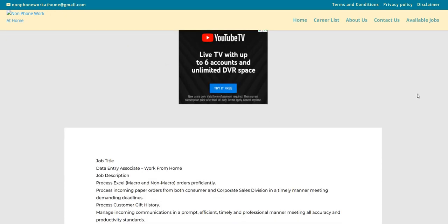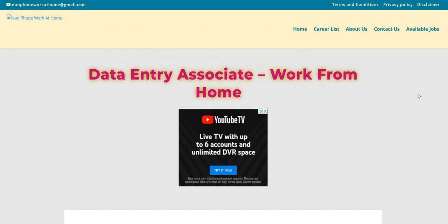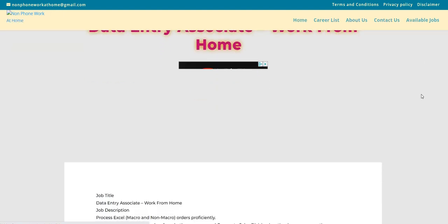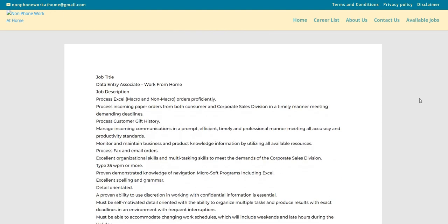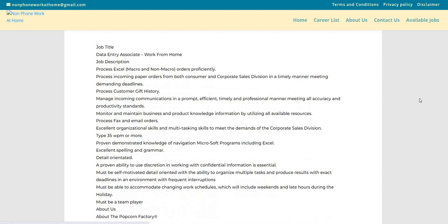So guys, this is another non-phone data entry associate work from home job. It says here, the company is The Popcorn Factory. The job description says you will process Excel macro and non-macro orders proficiently. Process incoming paper orders from both consumer and corporate sales divisions in a timely manner, meeting demanding deadlines.